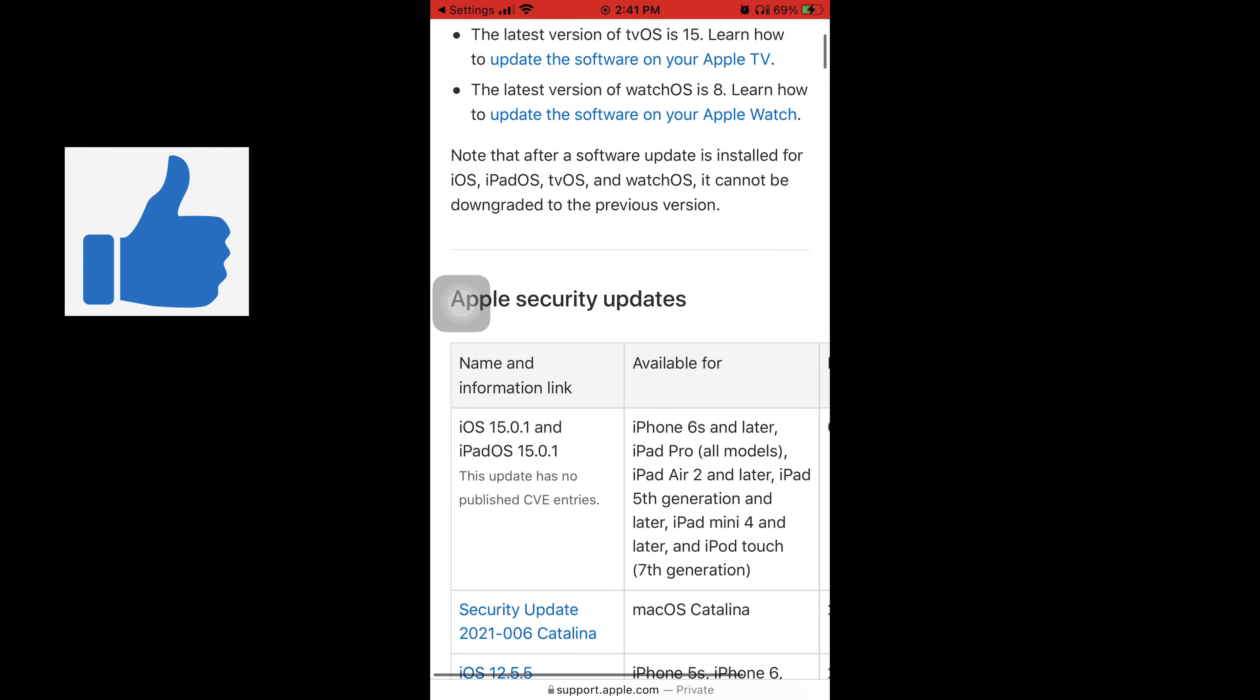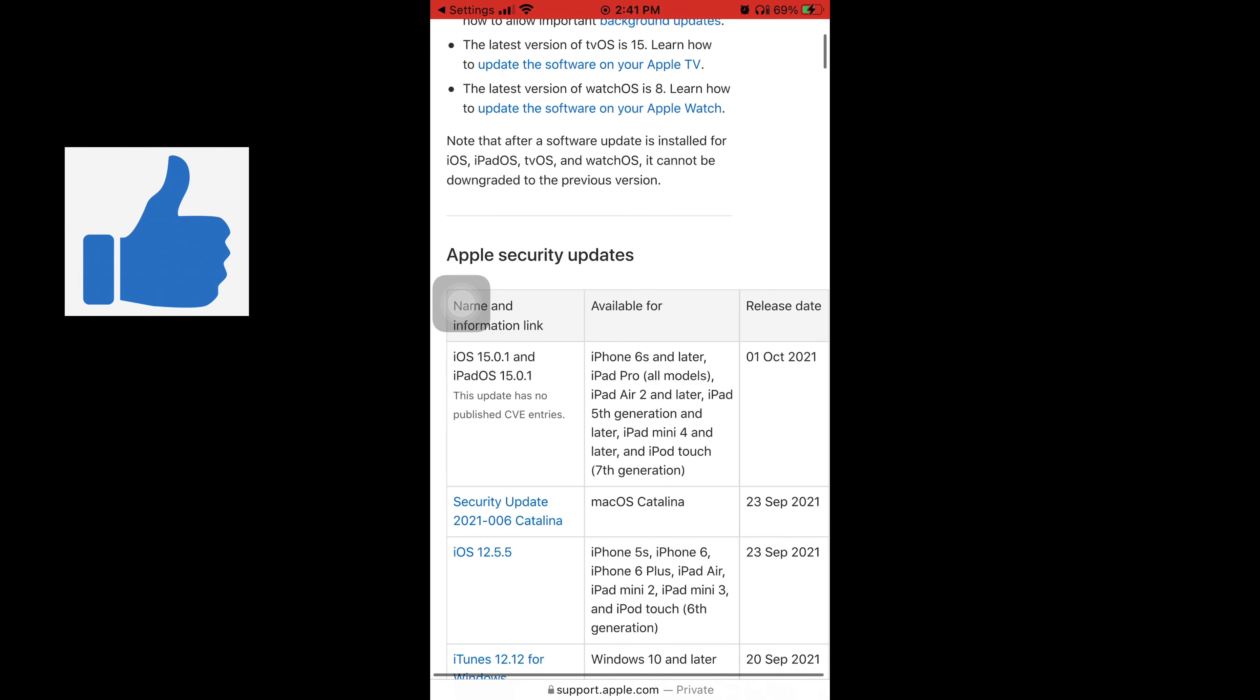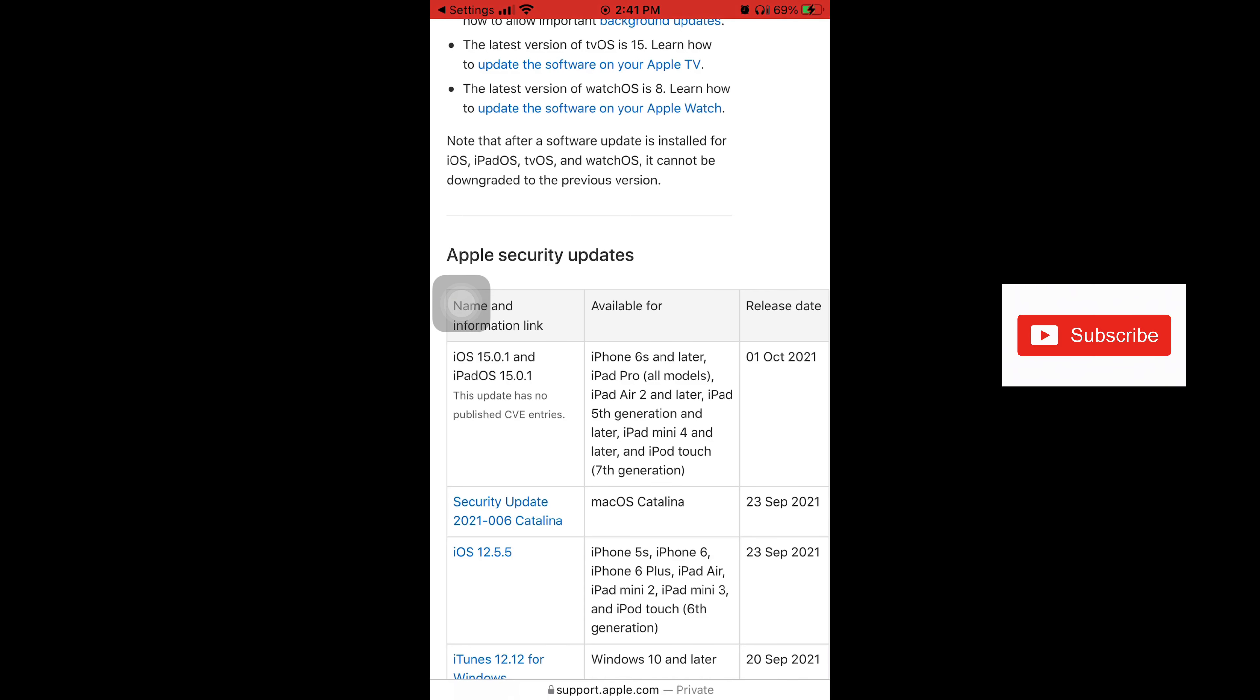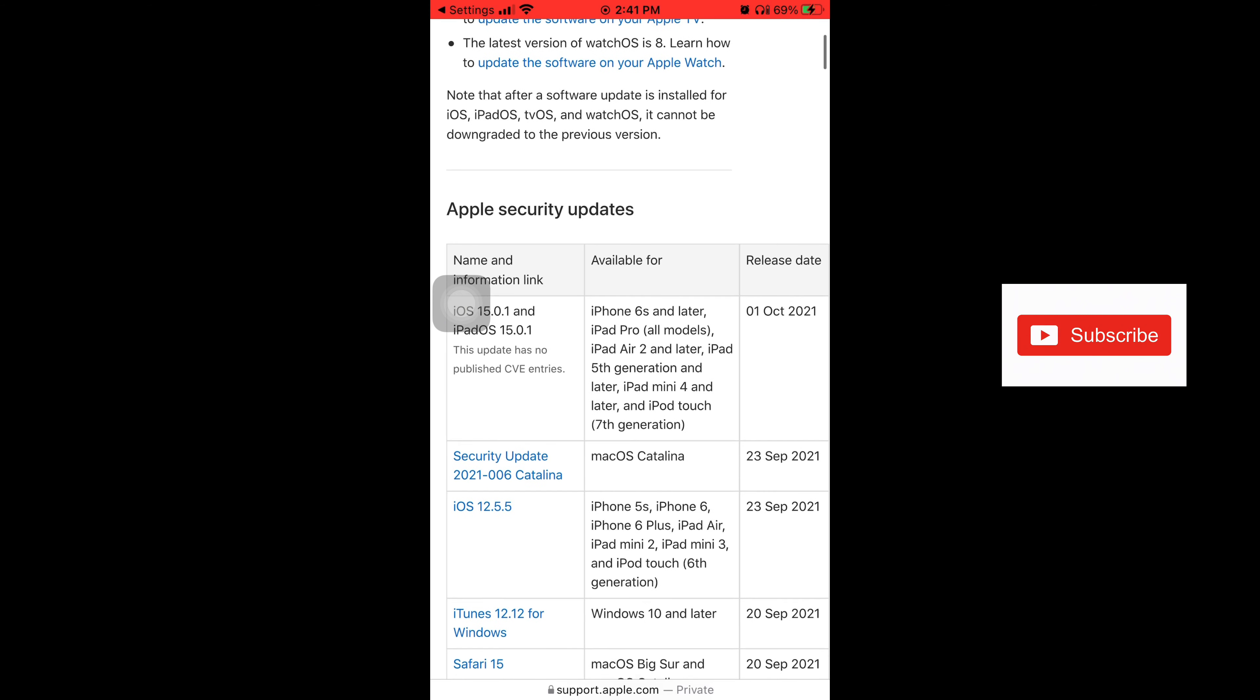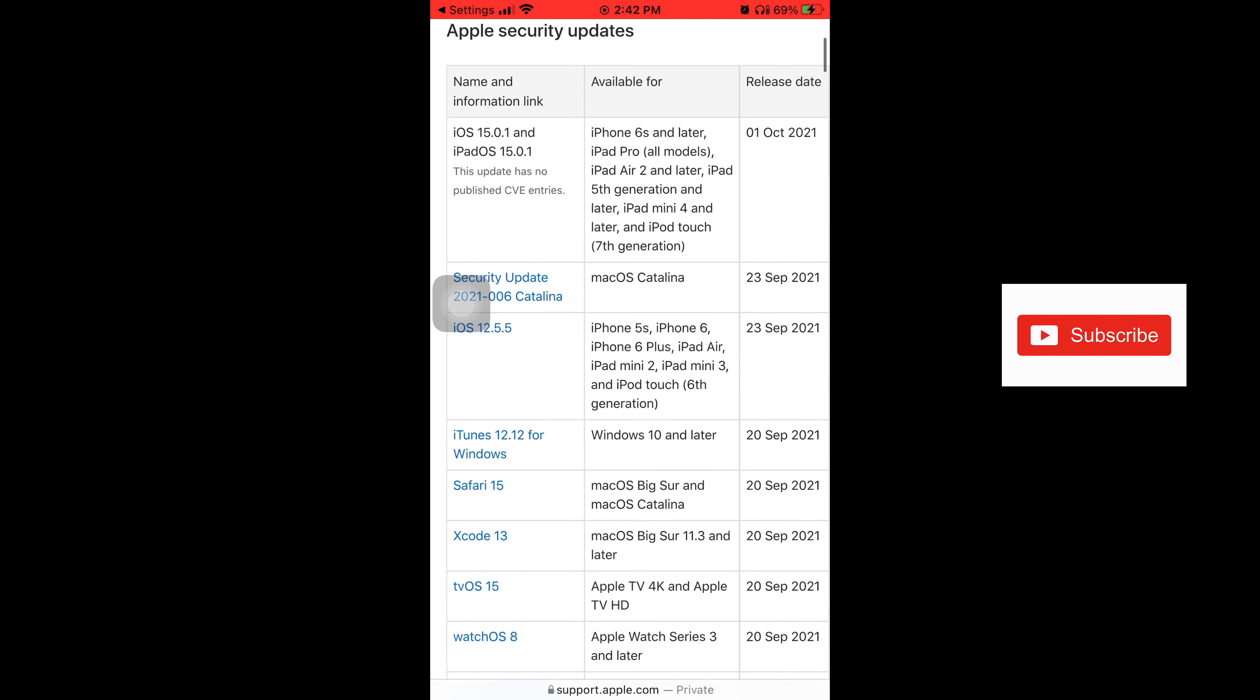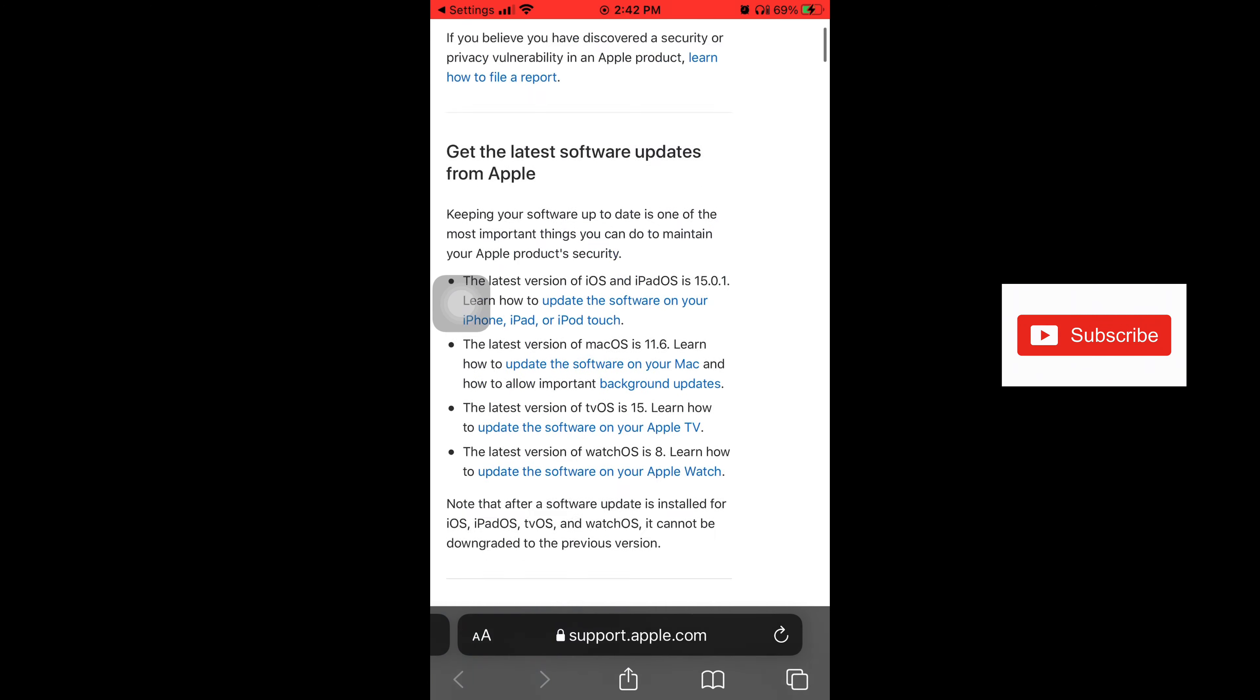So this website as you keep scrolling down, it'll tell you the name of an update and the release date all the way to the right. So if you look to the right it says October 1, 2021 and below that September 23rd, 2021. So if you want to keep track of every time a new update comes out, you just got to go to this specific Apple security updates website.